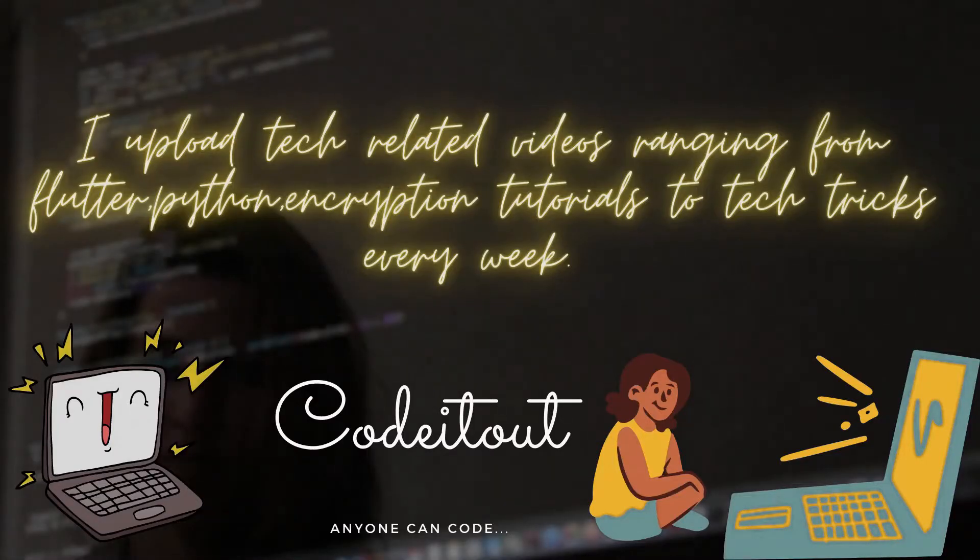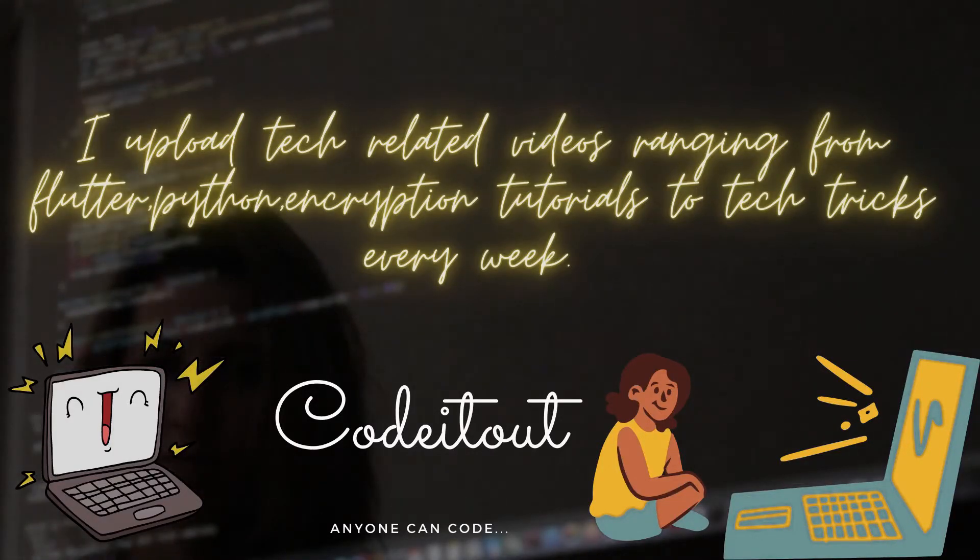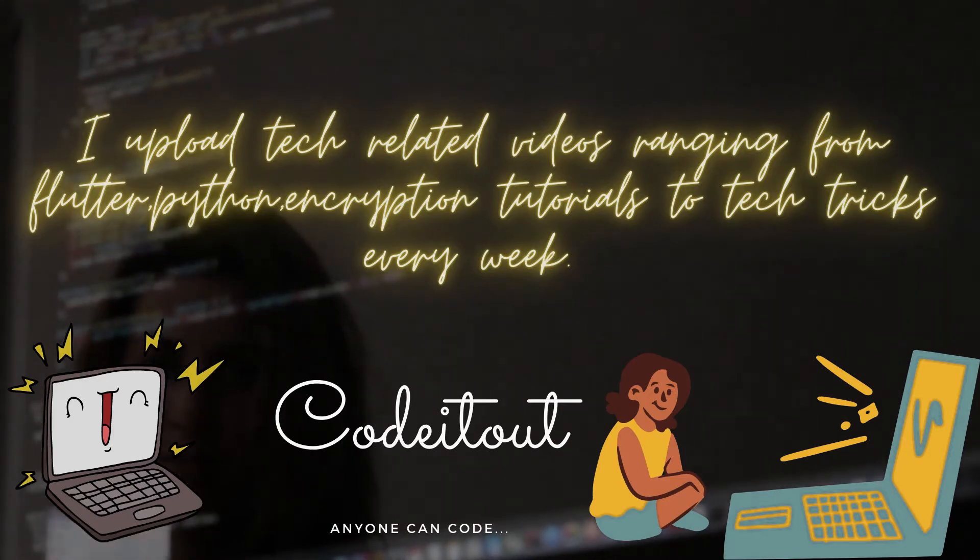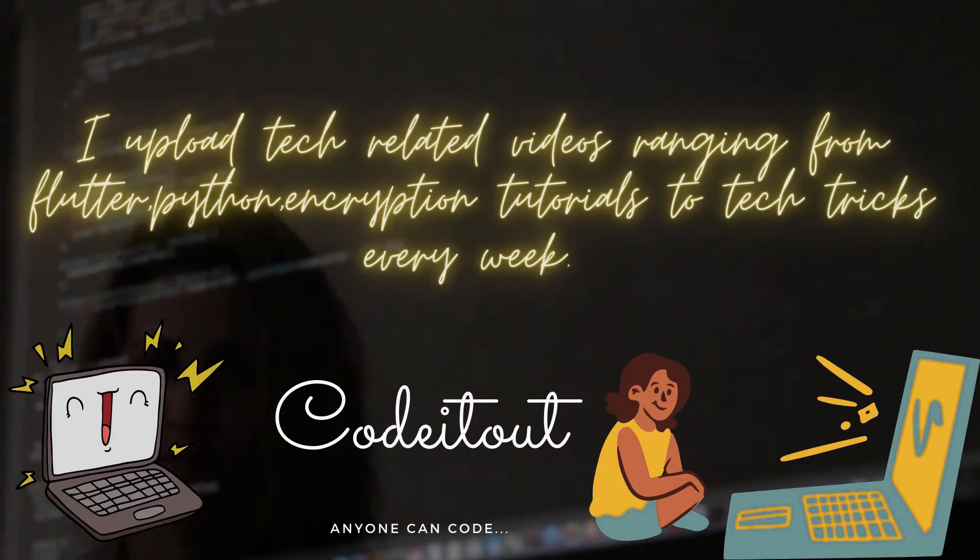In my channel I upload tech related videos ranging from Flutter, Python, encryption tutorials to tech tricks every week.